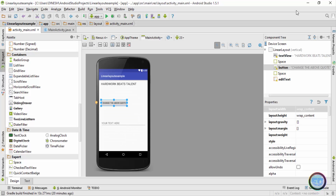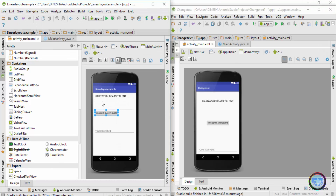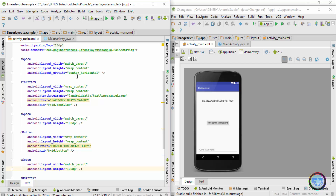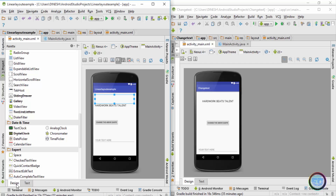Now let's compare this layout with the change text tab. Comparing the two, I've added spacing between the text view and the button, and between the button and the edit text. But you can also see in the change text layout there is some spacing between the title bar and the 'hard work beats talent' text. So I'll take the space component, add it on top of the text view, go to the text tab, and give it a value of 75dp. Going to the design tab, you can see there is now spacing between the 'hard work beats talent' text and the title bar.